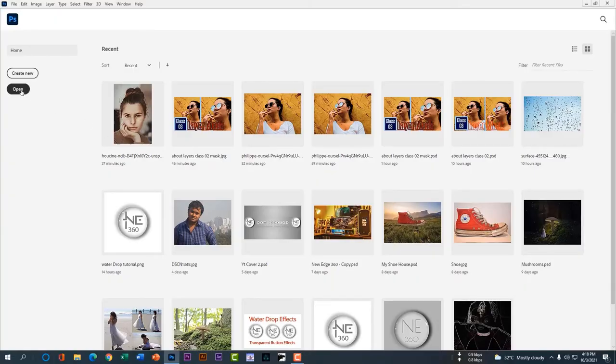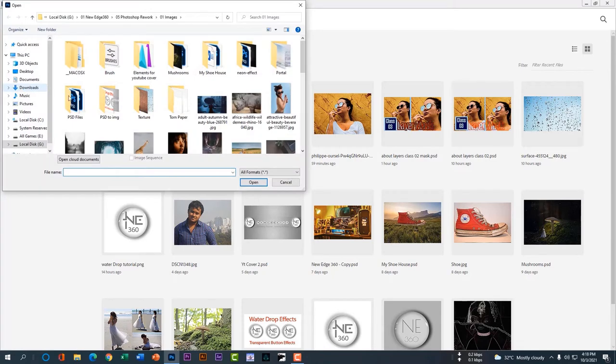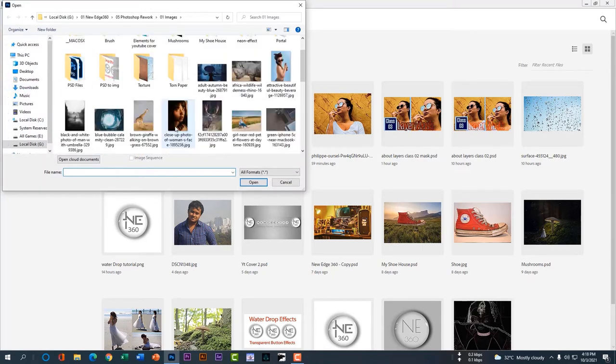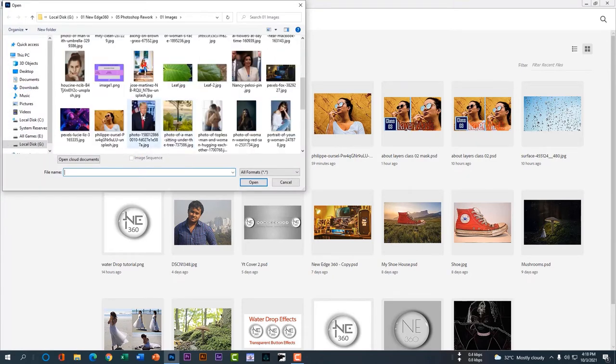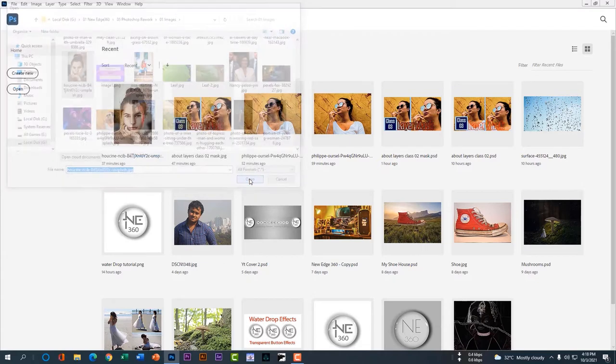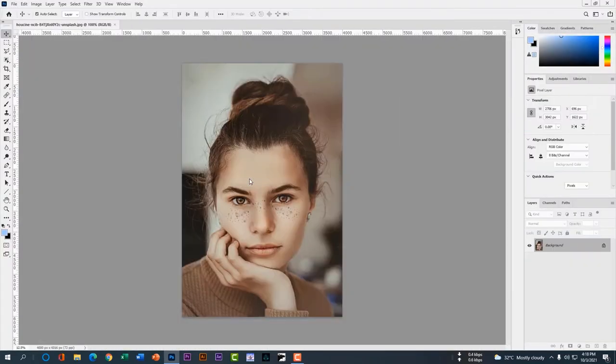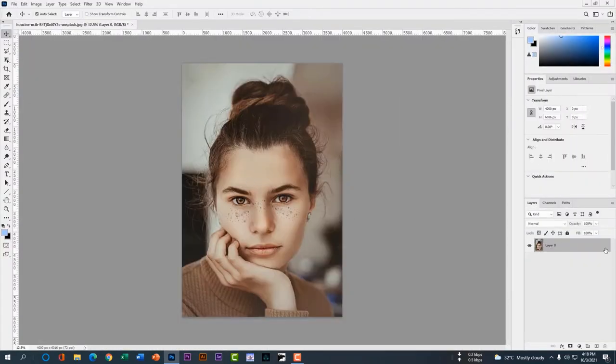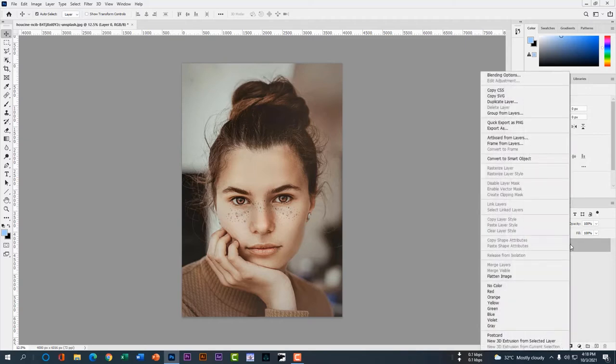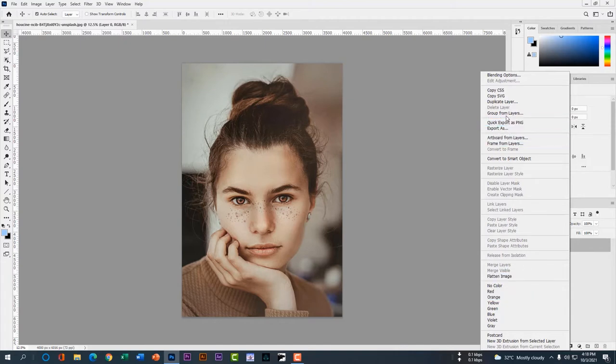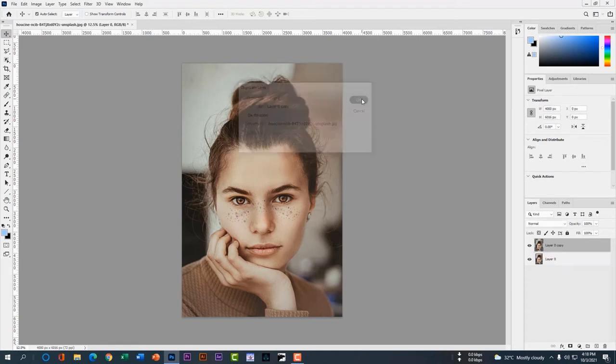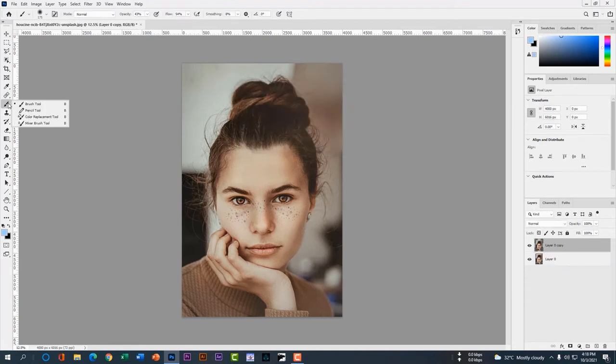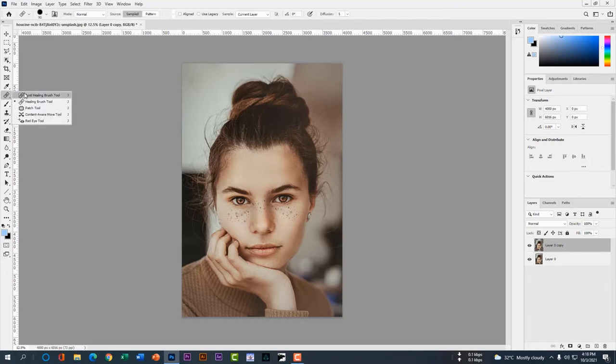So dear guys, in this class we'll learn how to remove a spot from any face. You can download this image from our description. Unlock this layer, click right on this layer to duplicate this layer, then go to the upper side of these options, hit duplicate, hit the OK button.